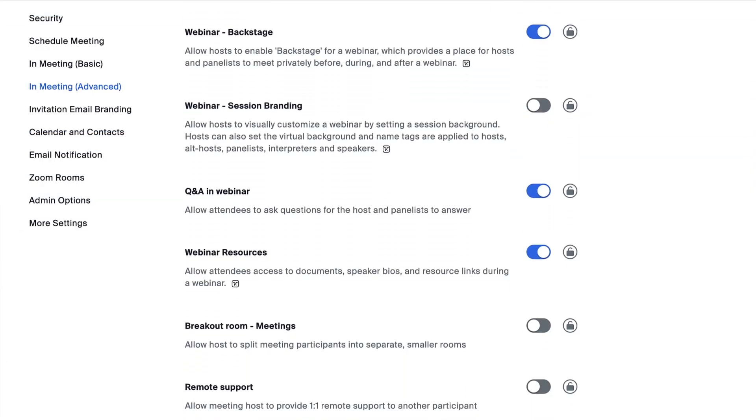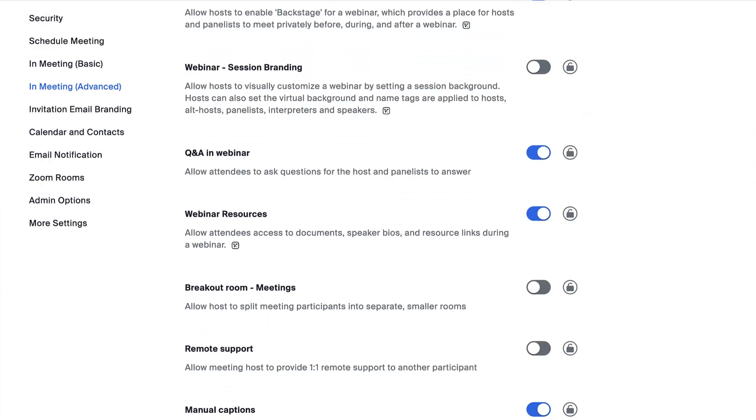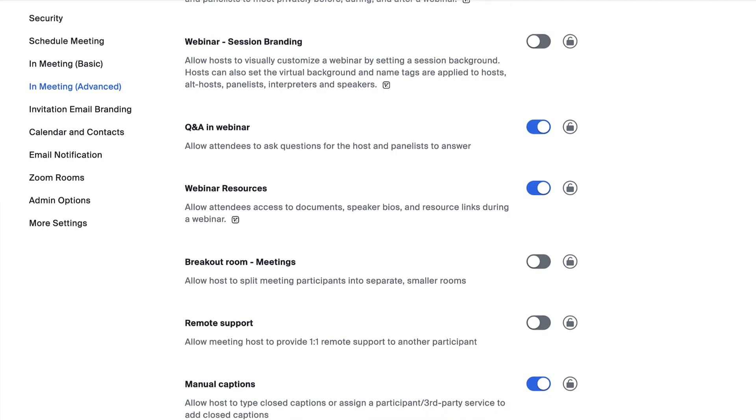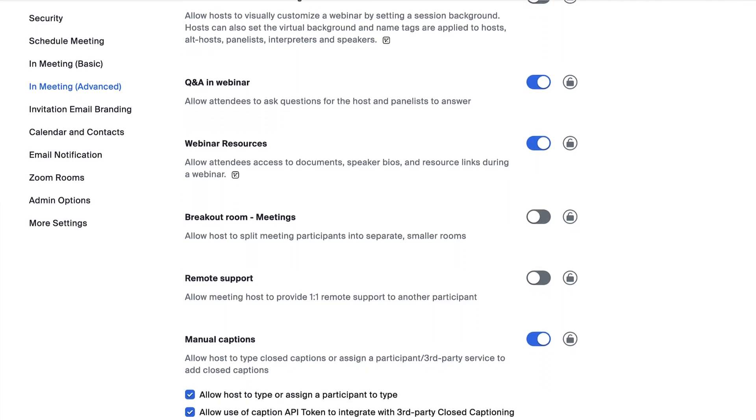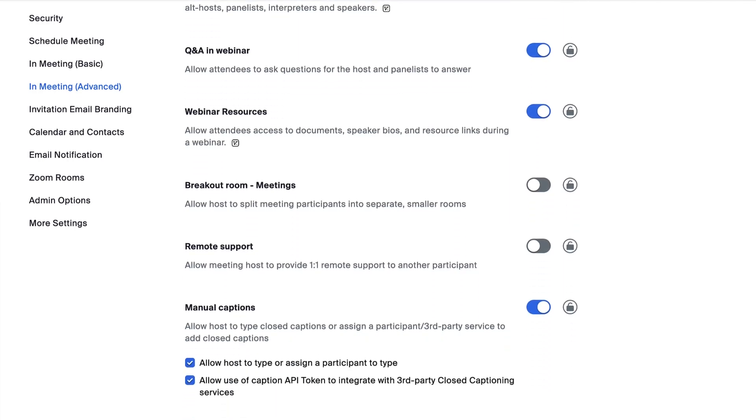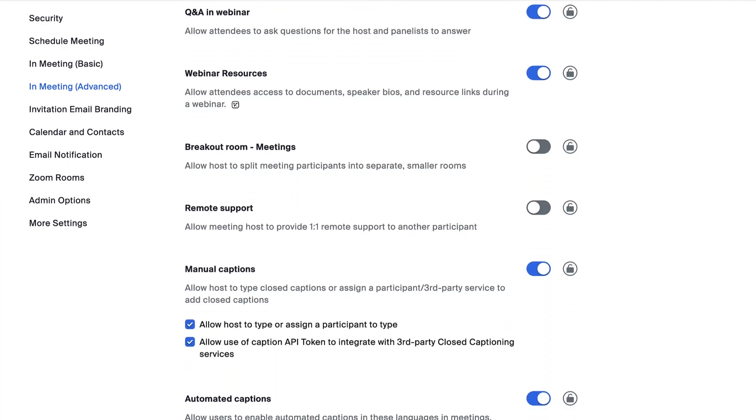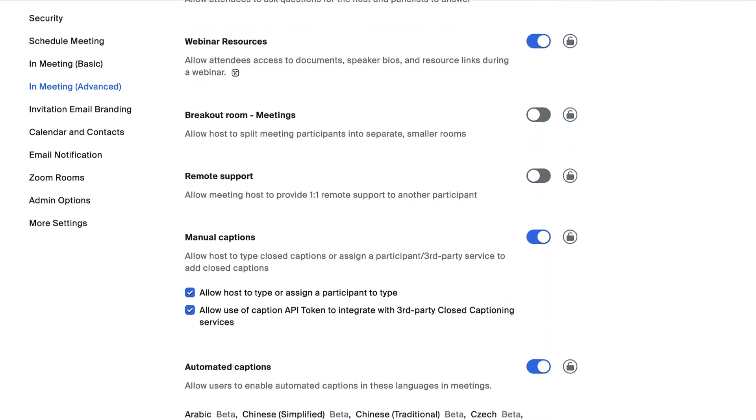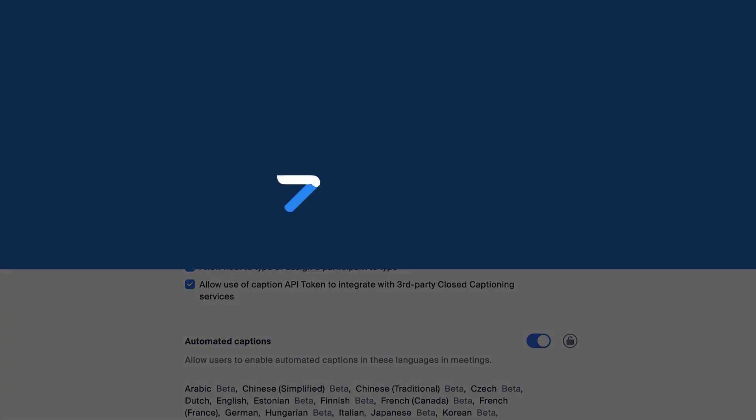Zoom account settings allow you to configure what works best for your organization. Go ahead and explore all of the settings on your own. Bye for now!